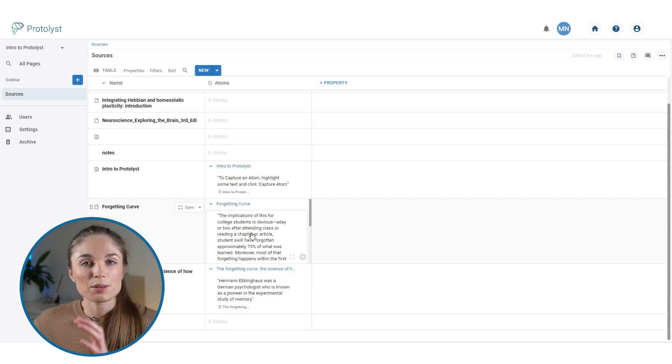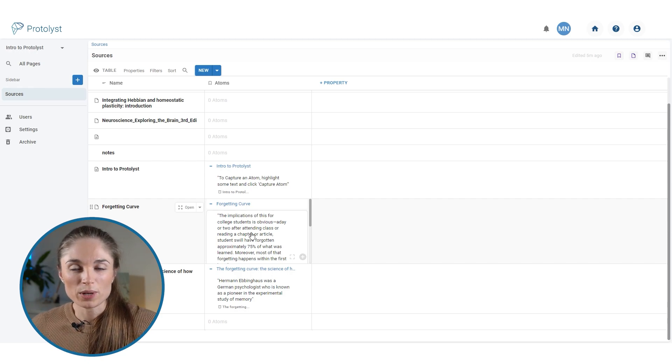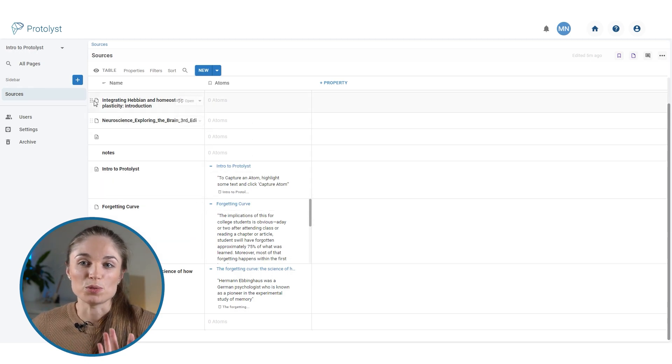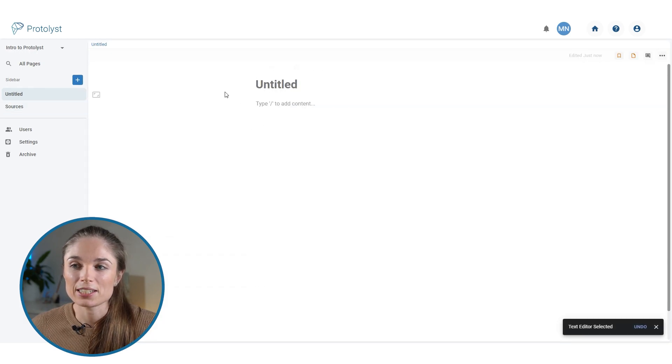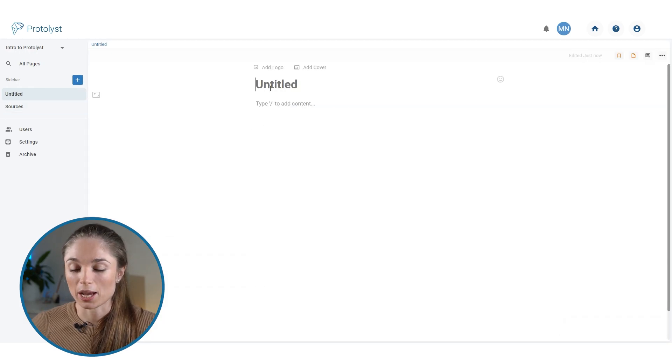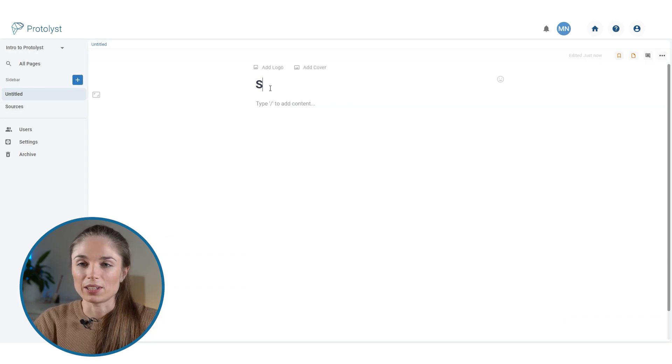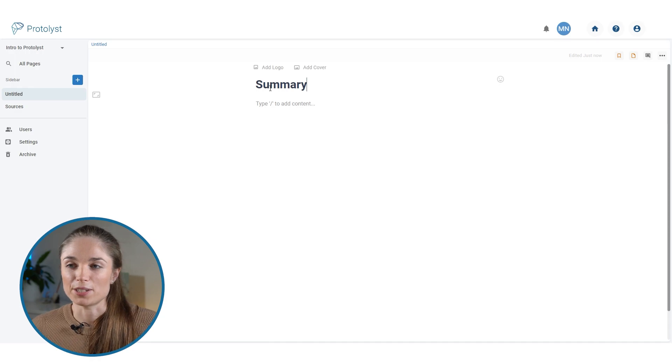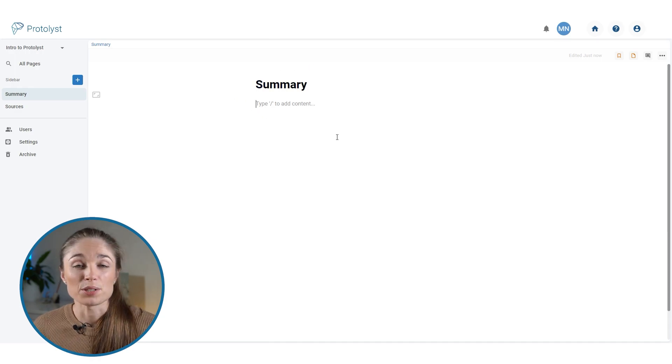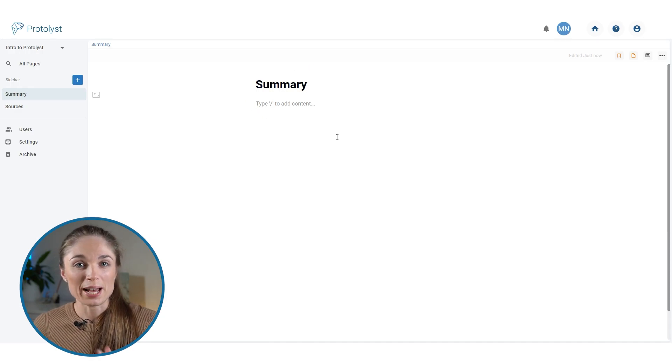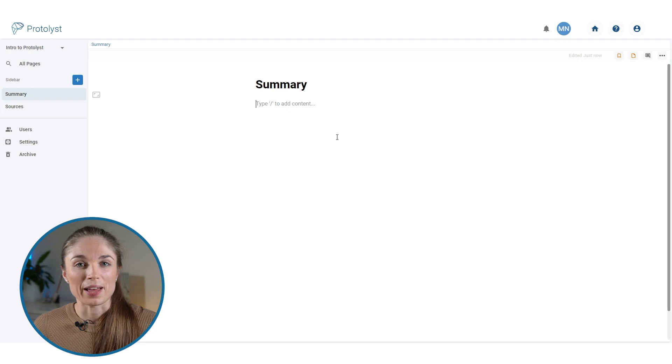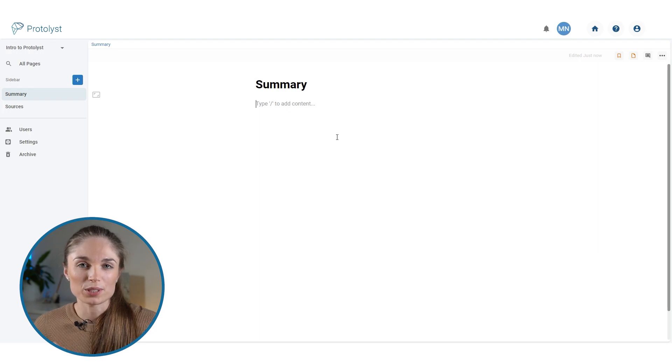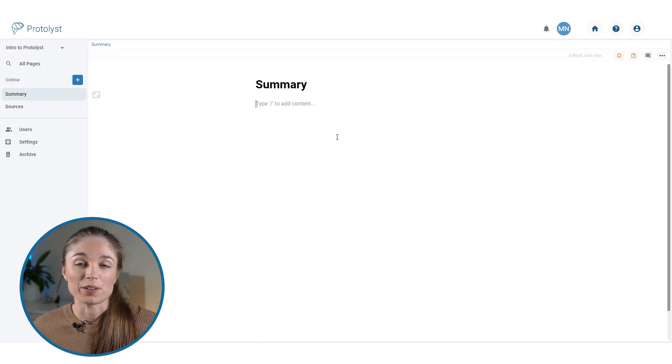The last thing I'm going to go through is how you can actually use those atoms and start assembling them together to create. Using the information that's in this workspace, I'm going to write some kind of summary. I'm going to add a new page, set it up as a text editor because I'm going to want to type in it. I'm going to give it the imaginative title summary, and to refer to those atoms that I've collected from several sources, I'm going to open up that table alongside this page so that I can see both at once.